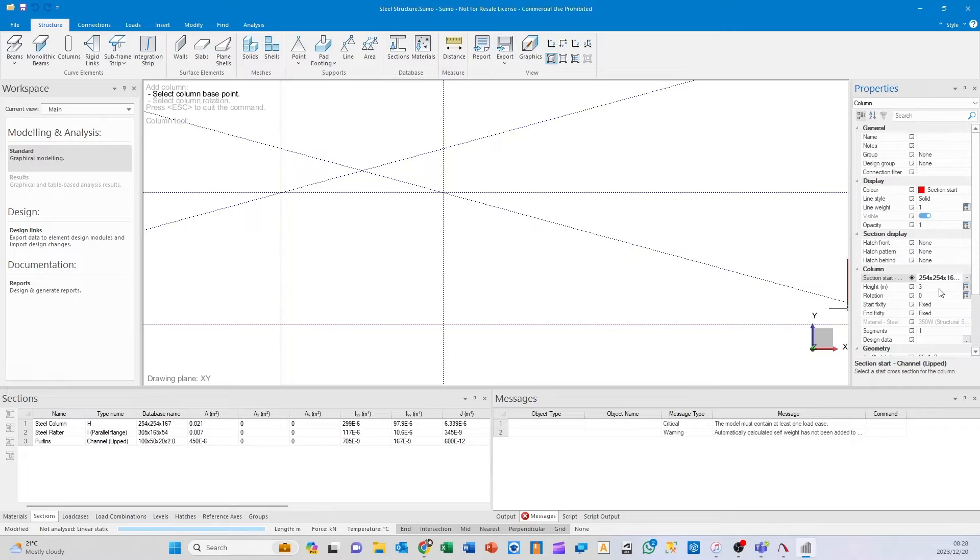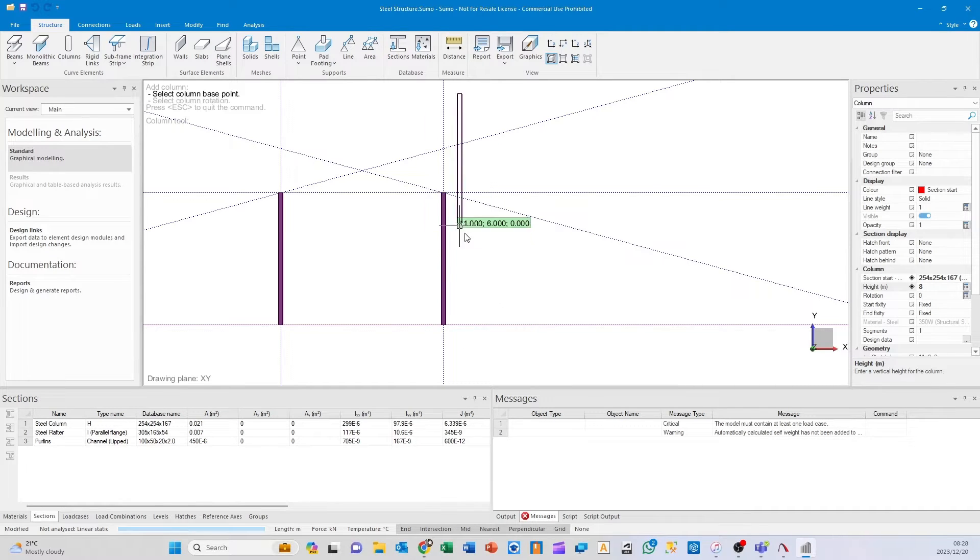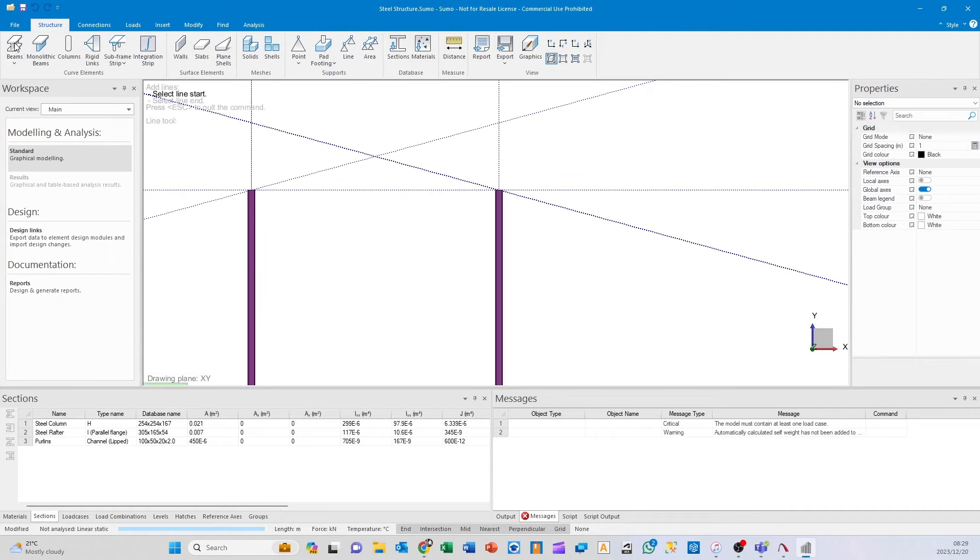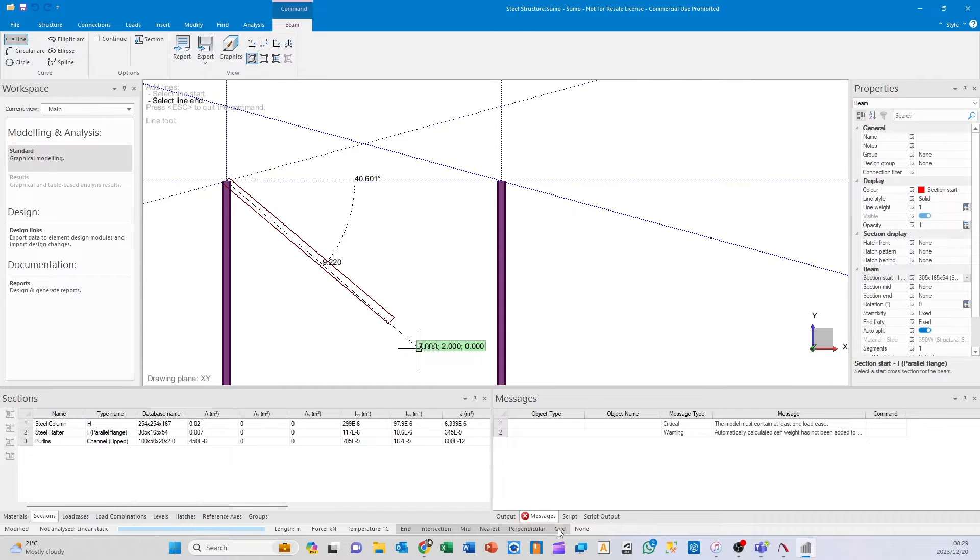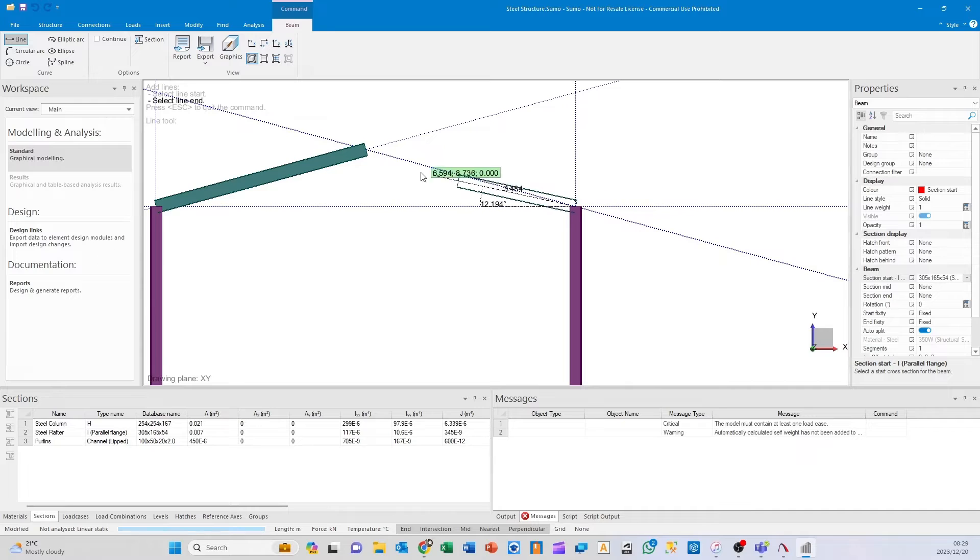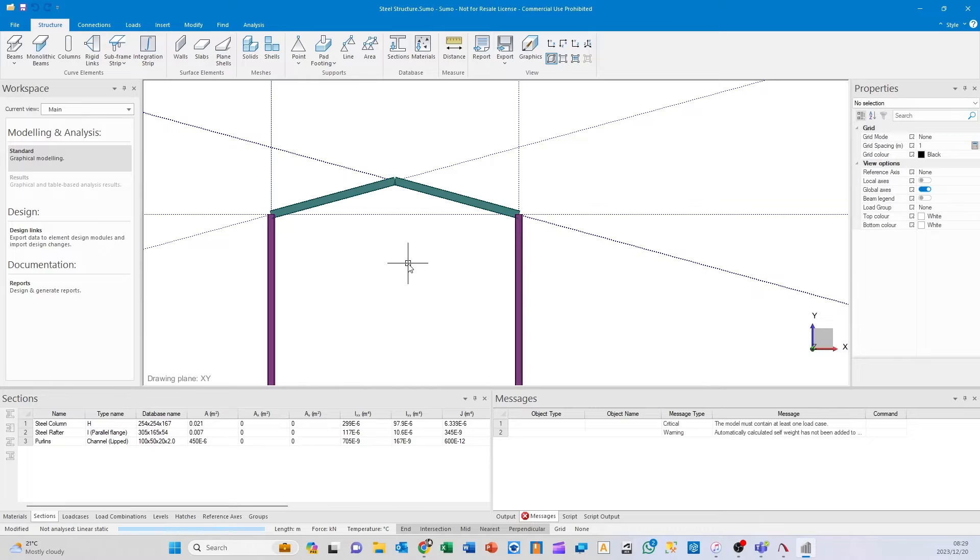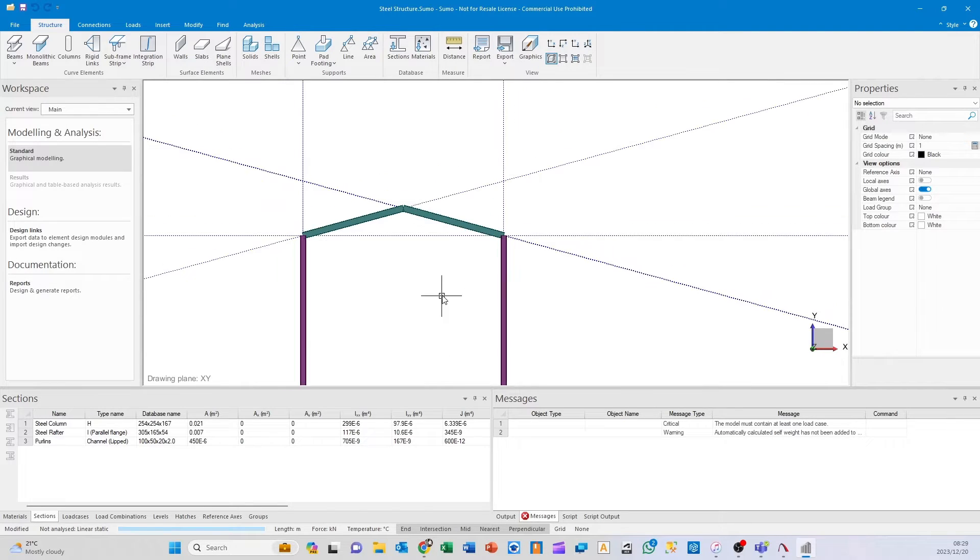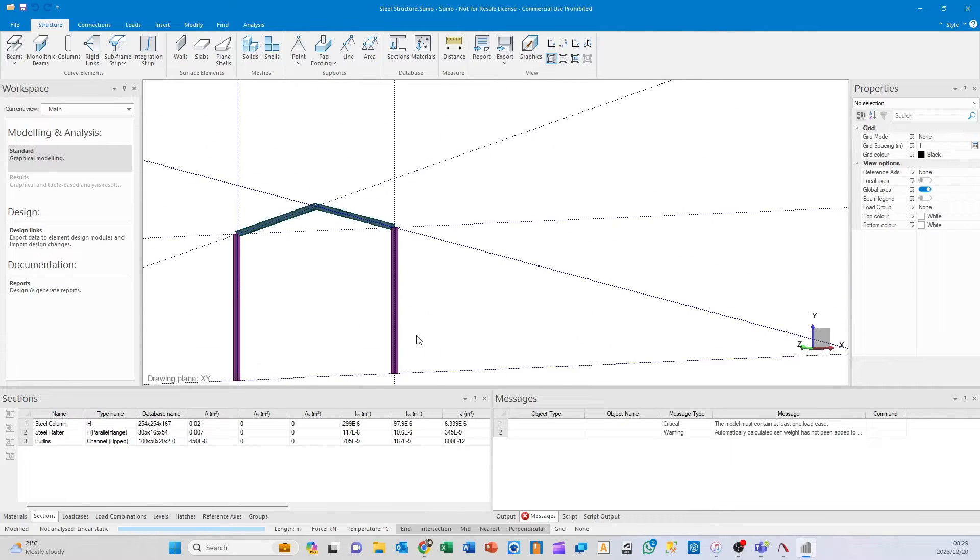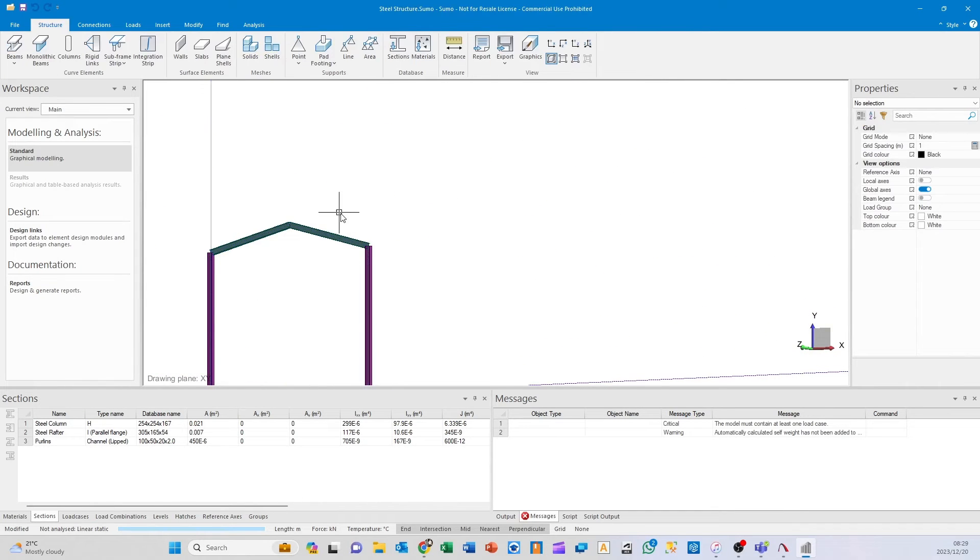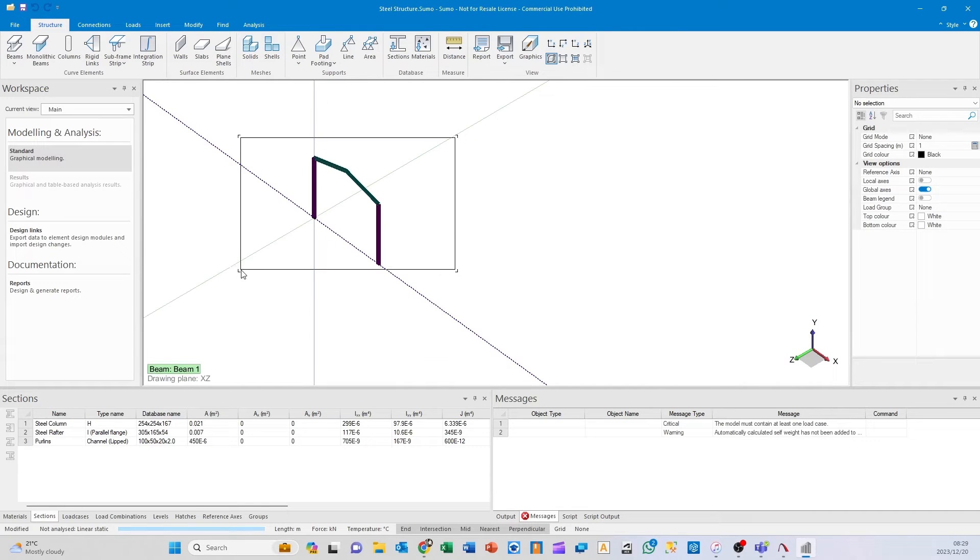I'm going to structure columns, select my 254s, and set their height to 8 meters. You need to click twice because it wants to set the rotation of those columns. Then go to beam—it's already set on my rafter. I'll switch grid snapping off and snap to those points. I have a separate clip on modeling launches as well if you're interested. There's our portal.